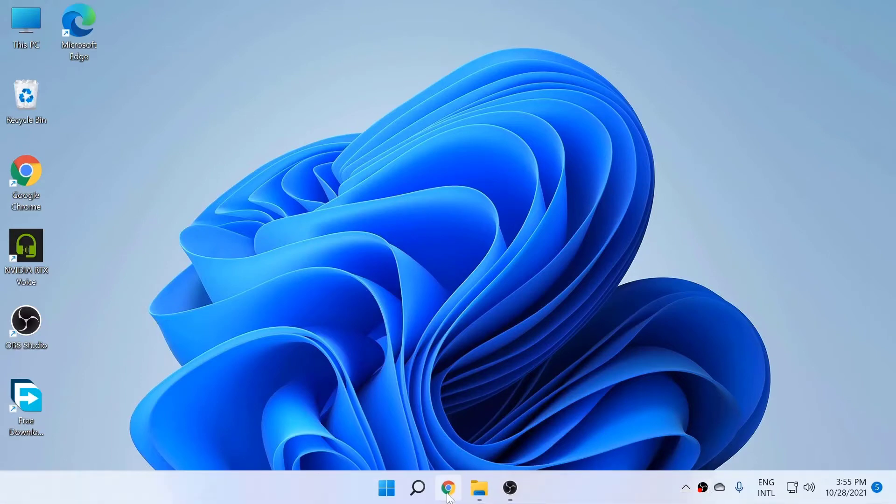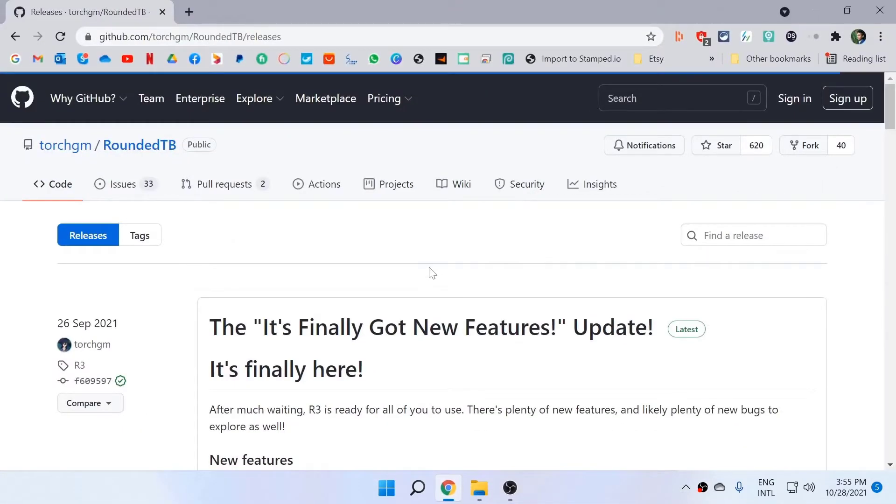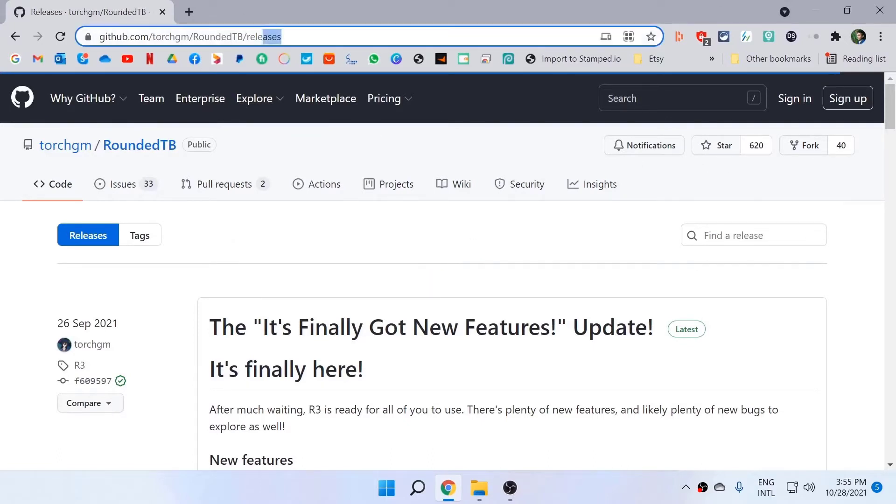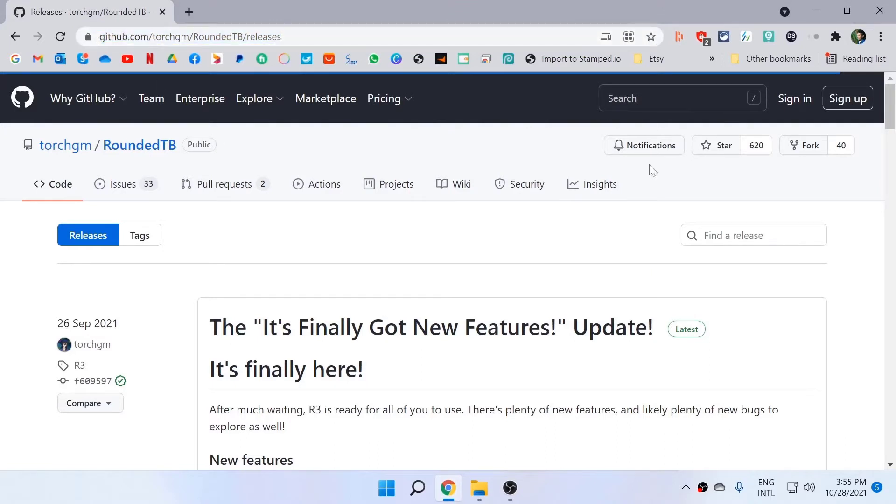First of all, go to your browser and click on the link in the description below. You will be able to get this URL, and once you come here, this is Rounded TB.